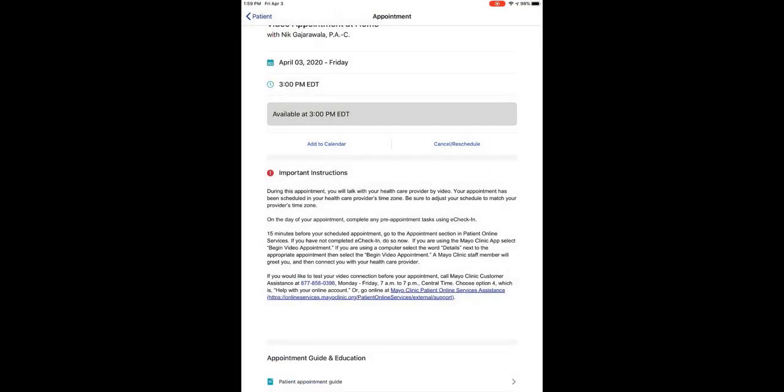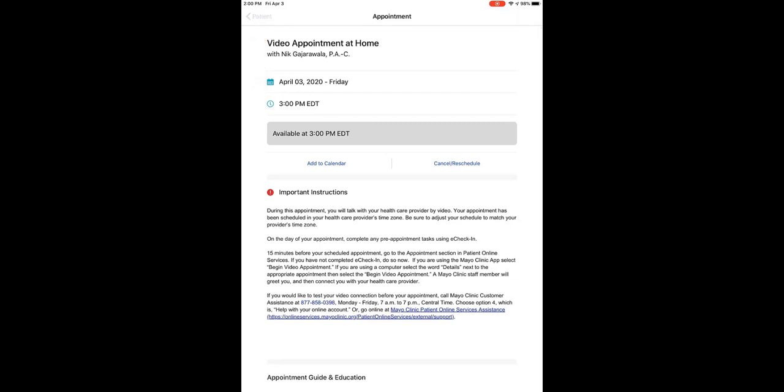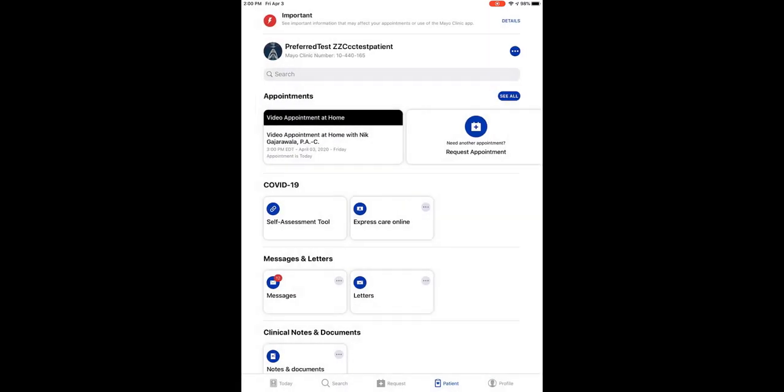Tap Patient to return to the home screen. You should plan on arriving for your video appointment at the time indicated on the screen and the time that's in your Patient Appointment Guide. This will provide you time to ensure that you have the right software and to speak with Mayo Clinic virtual appointment staff before seeing your provider.